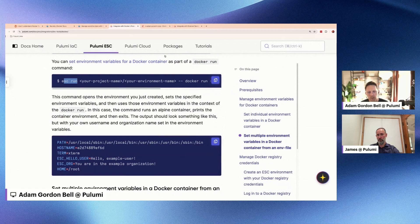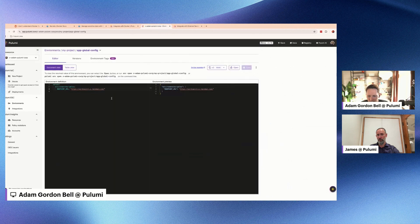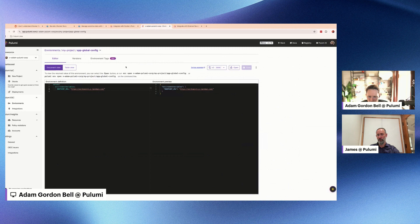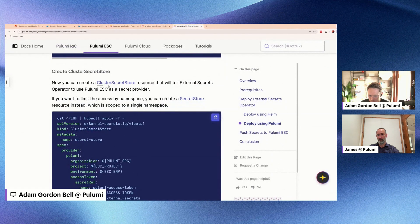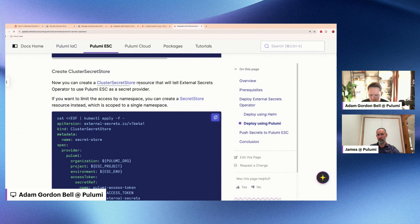Yeah, totally. And yeah, like as you said, you know, you can see them online, there's RBAC, it's secure at rest. There's even like a cluster secret store that you can use with Kubernetes. So yeah, lots of great features there.